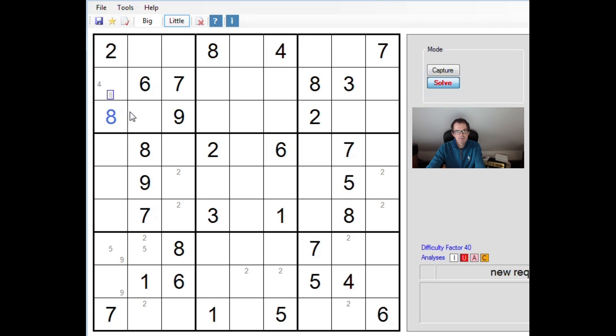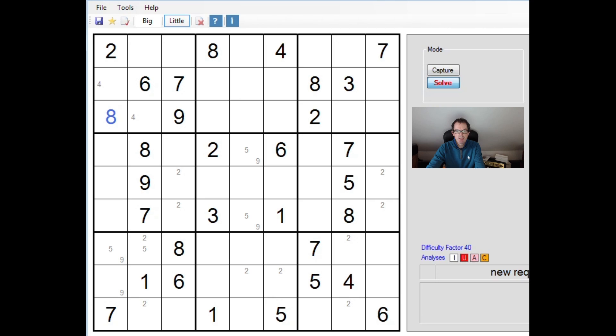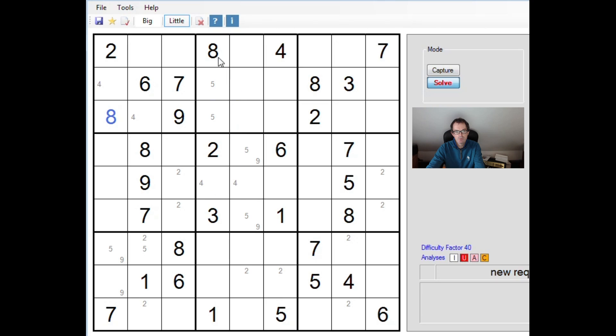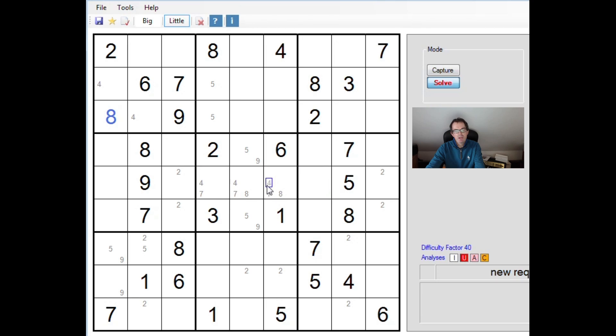For example, if we found this square to be a 2, well, the implication of these pencil marks would be there would be a 2 here and a 2 here. And we'd have a repeated 2 in row 9. So we know there's no 2s in this 3x3 block in row 7 or 9.